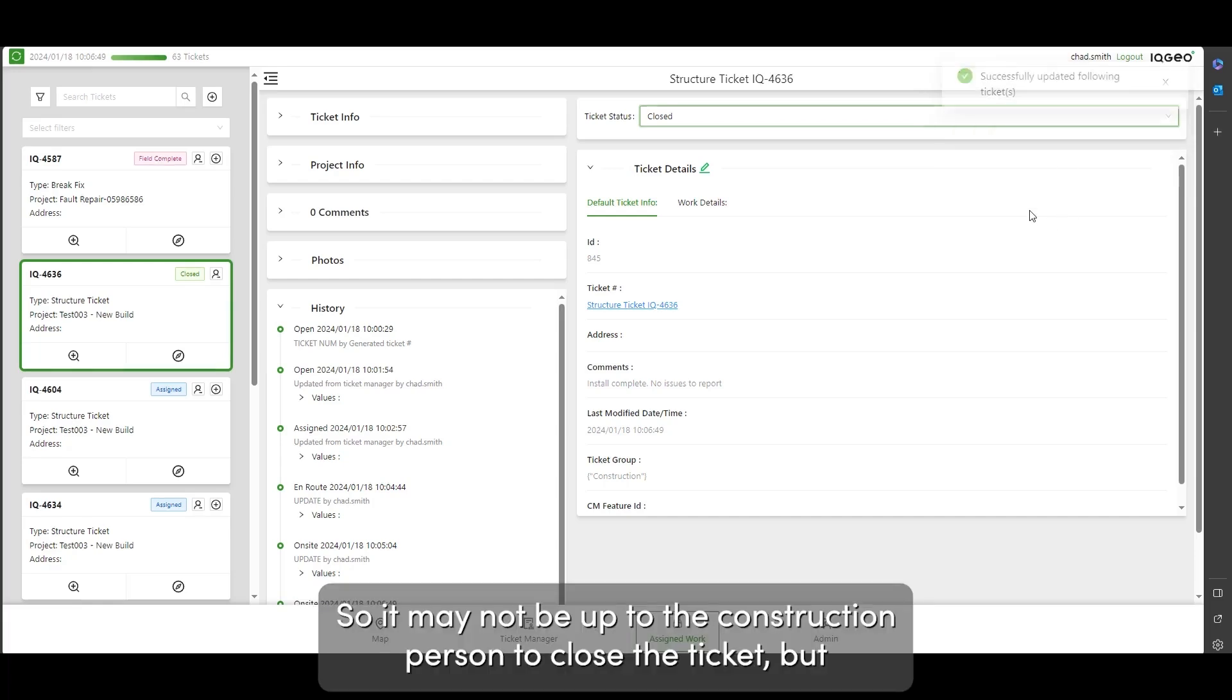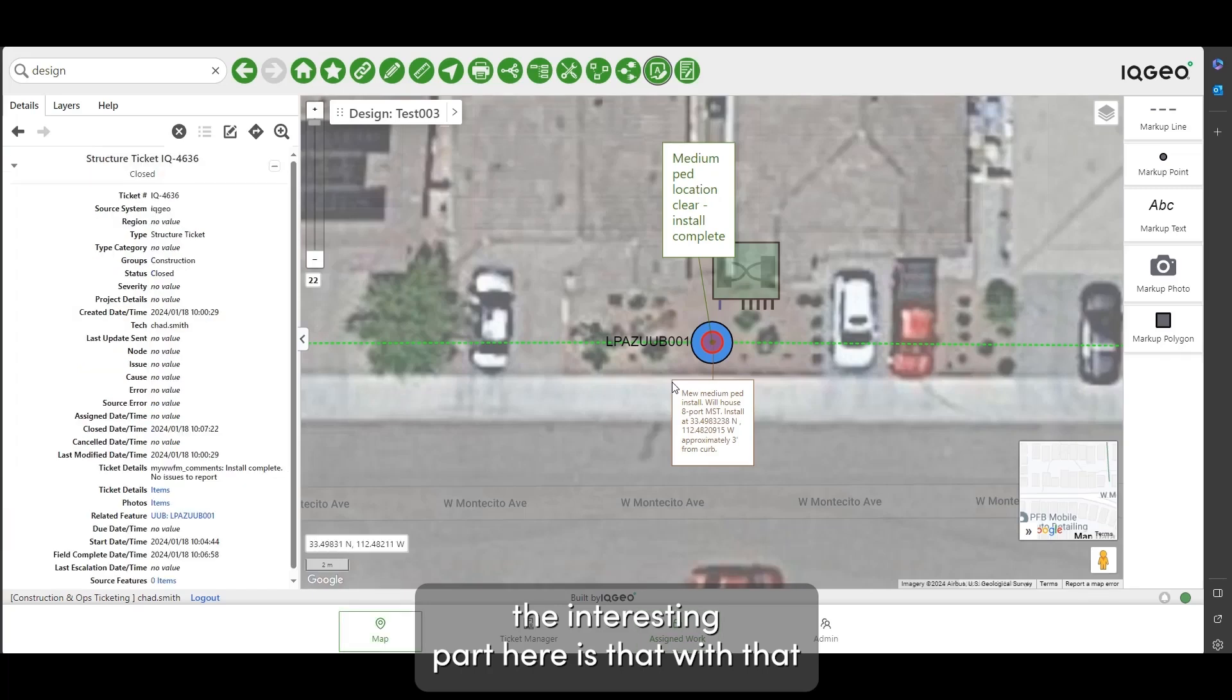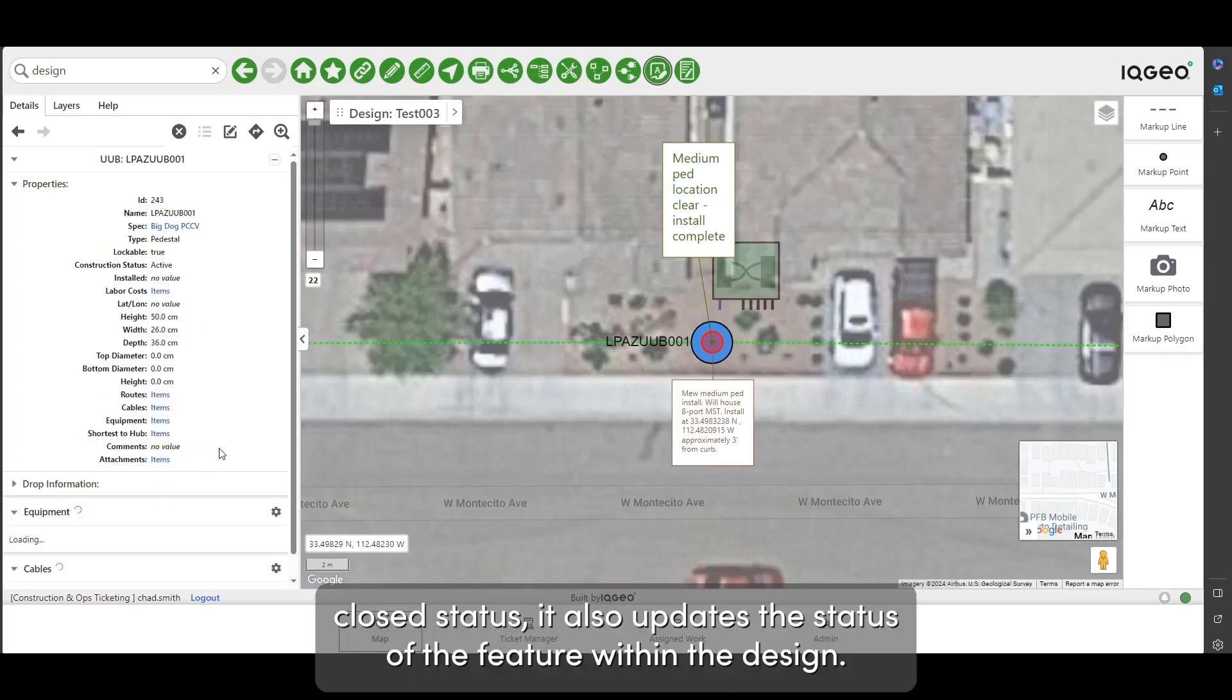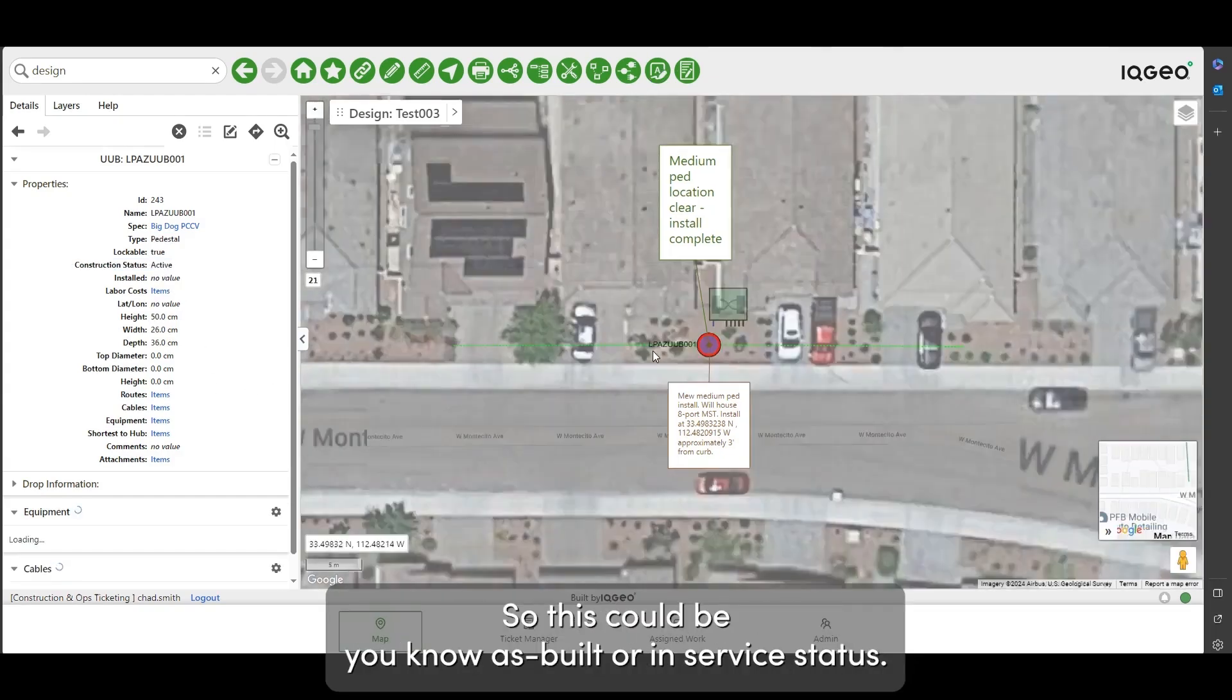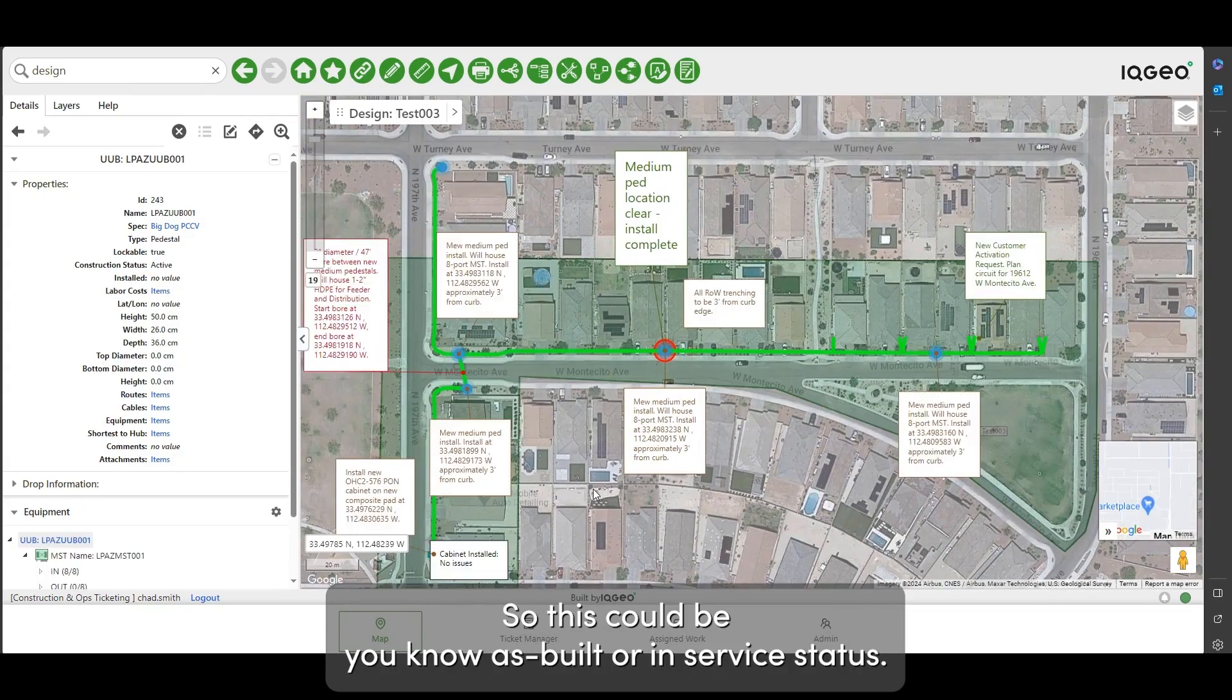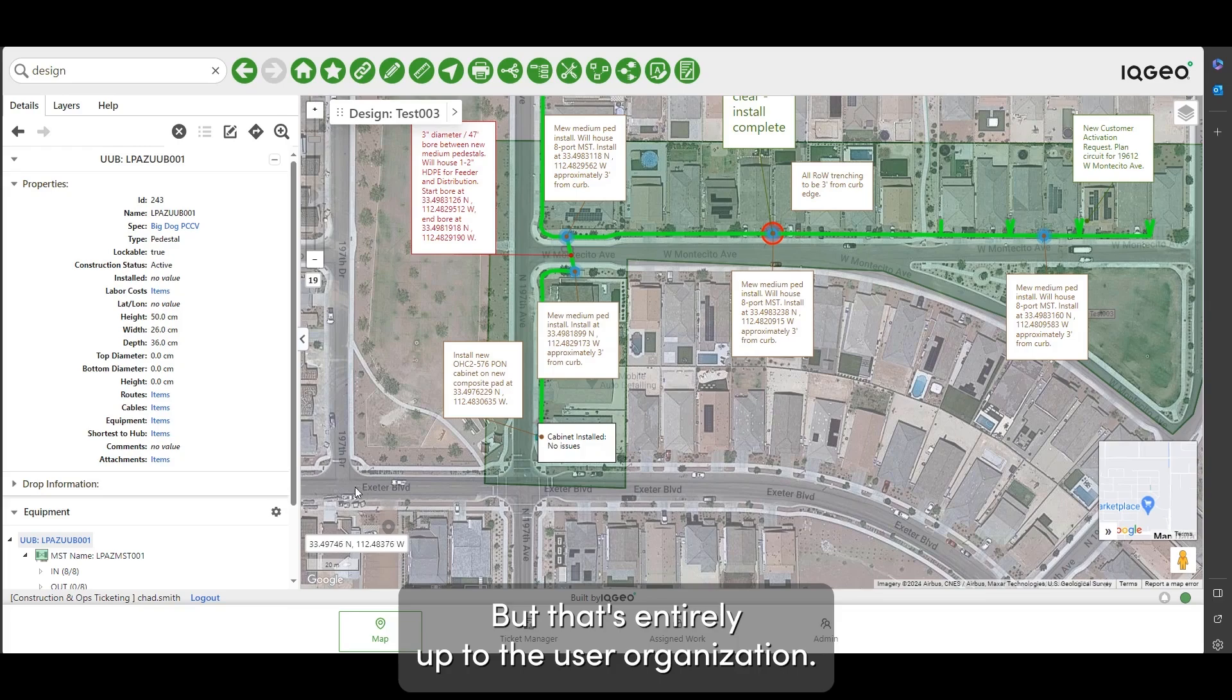So it may not be up to the construction person to close the ticket, but the interesting part here is that with that closed status it also updates the status of the feature within the design. So with the closed status there we say that's now an active asset and that property model is something that users will configure. So this could be as built or in service status, but that's entirely up to the user organization.